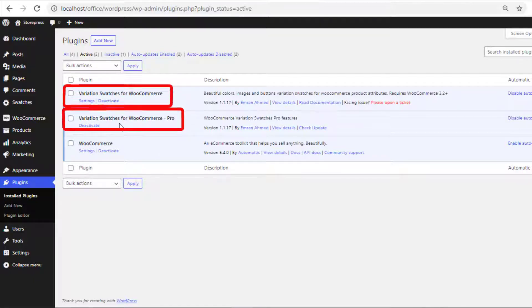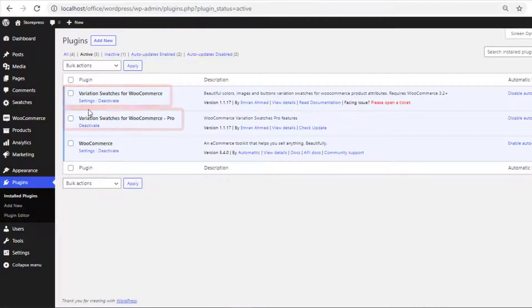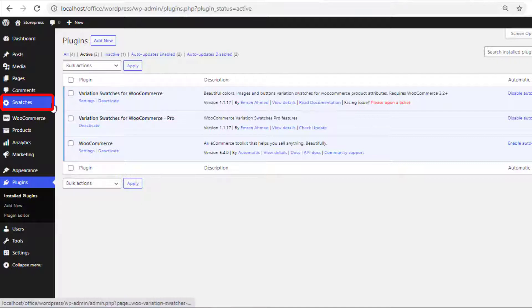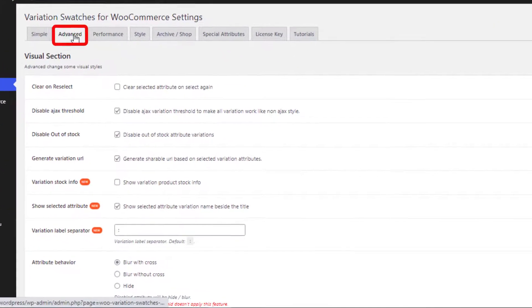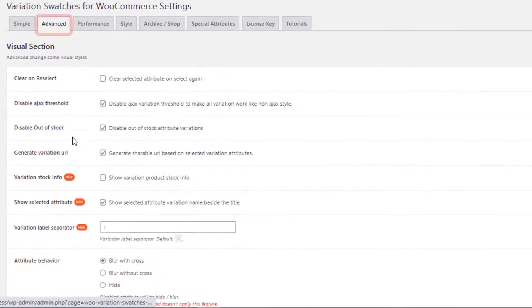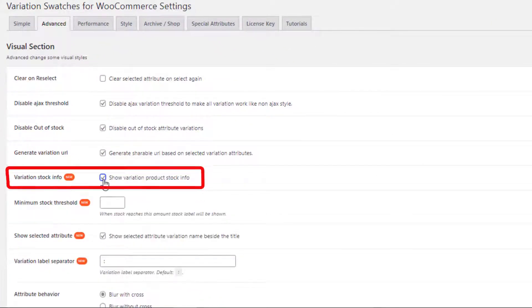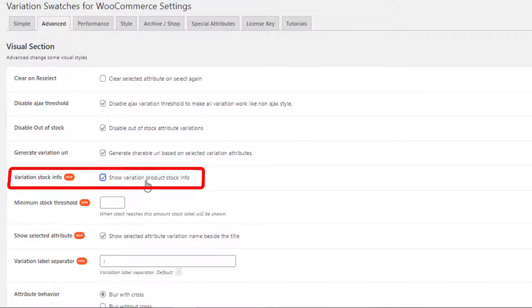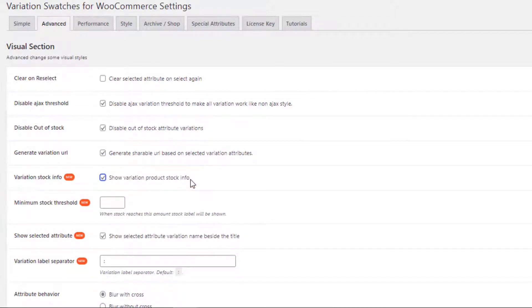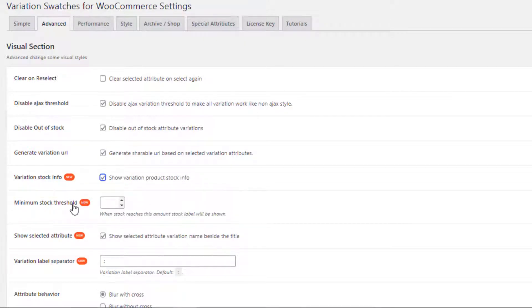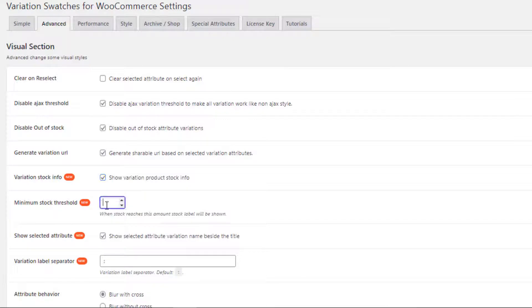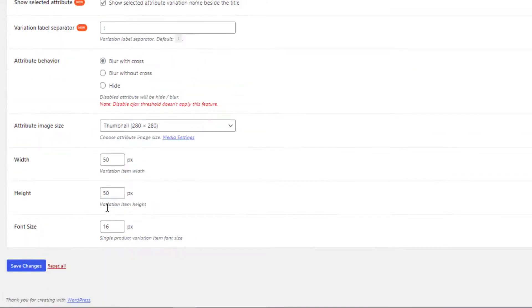Now go to Swatches from Advanced Settings. Give a check mark on the option 'Show Variation Product Stock Info'. Now you'll see a new option: Minimum Stock Threshold. Let me define the threshold first. I'll set the threshold below three. Now I'll save the changes.